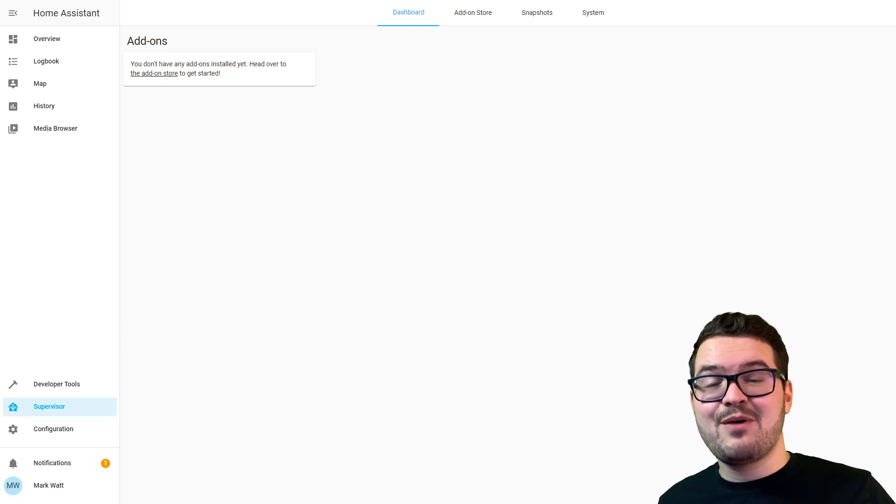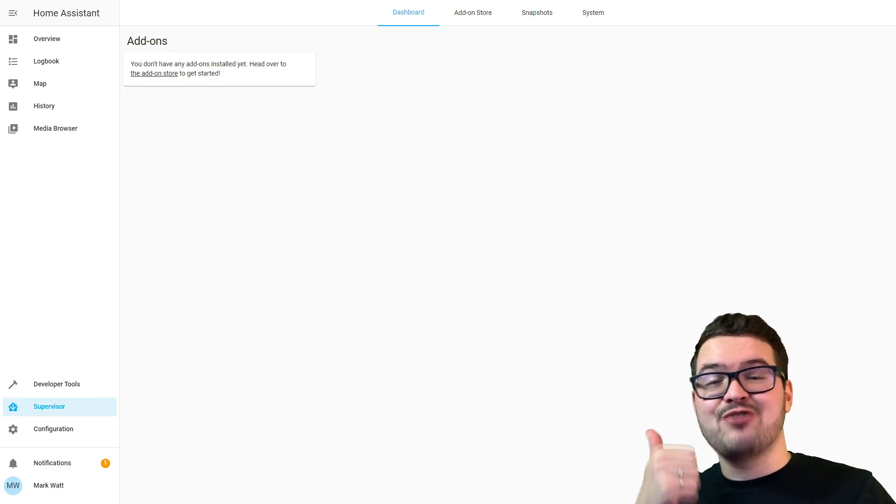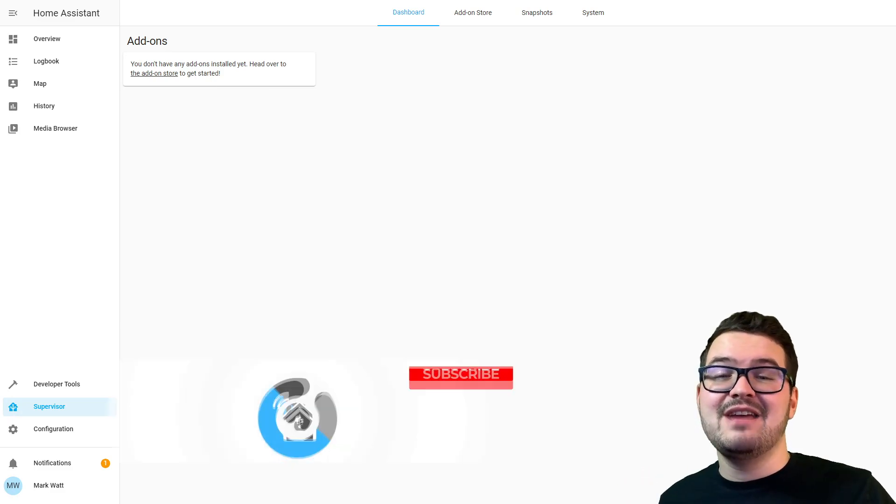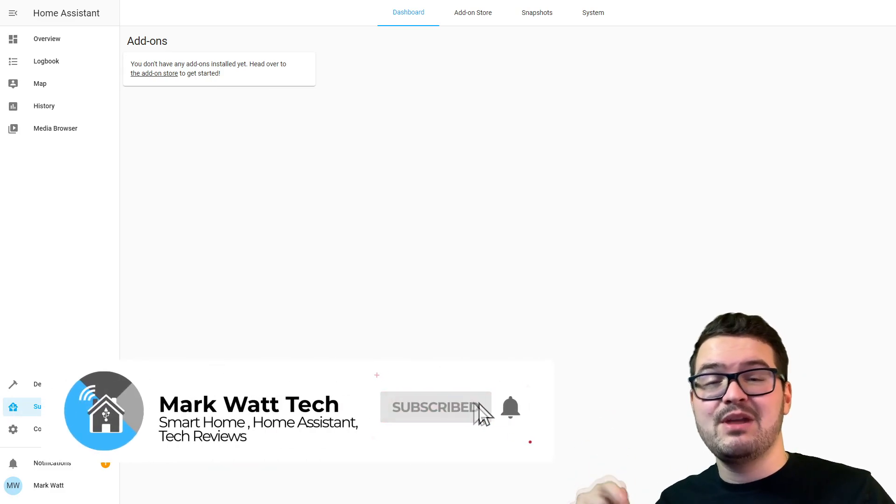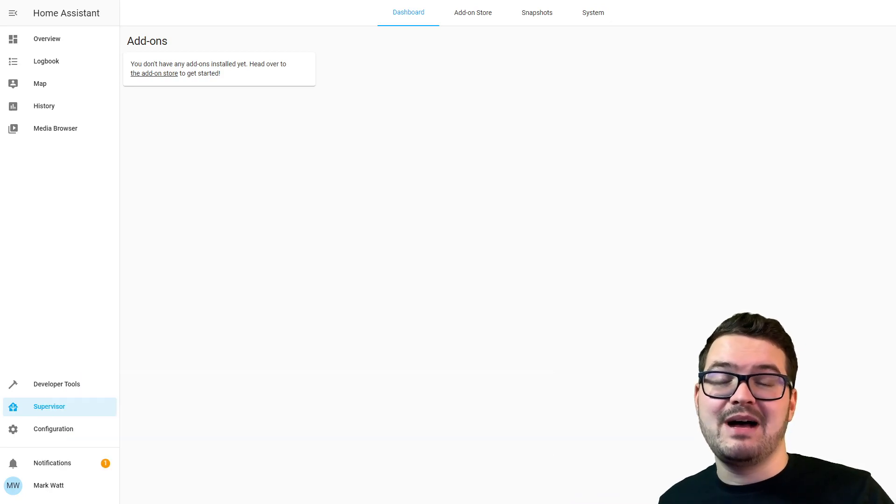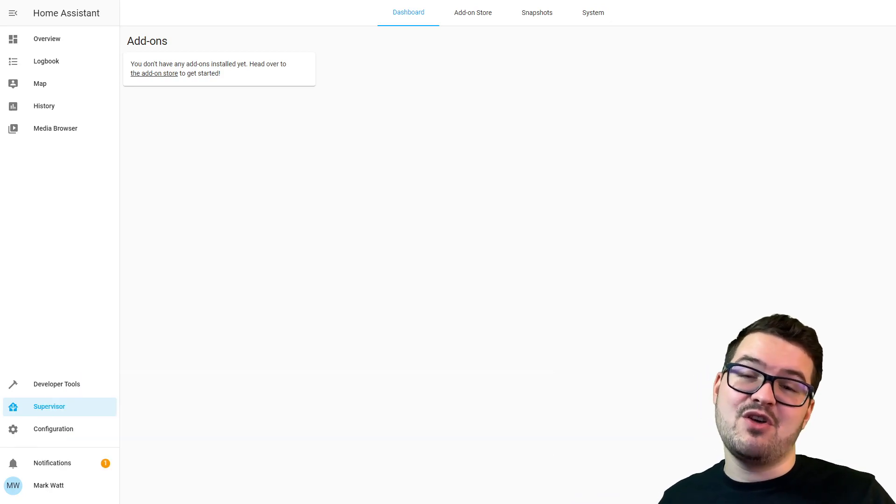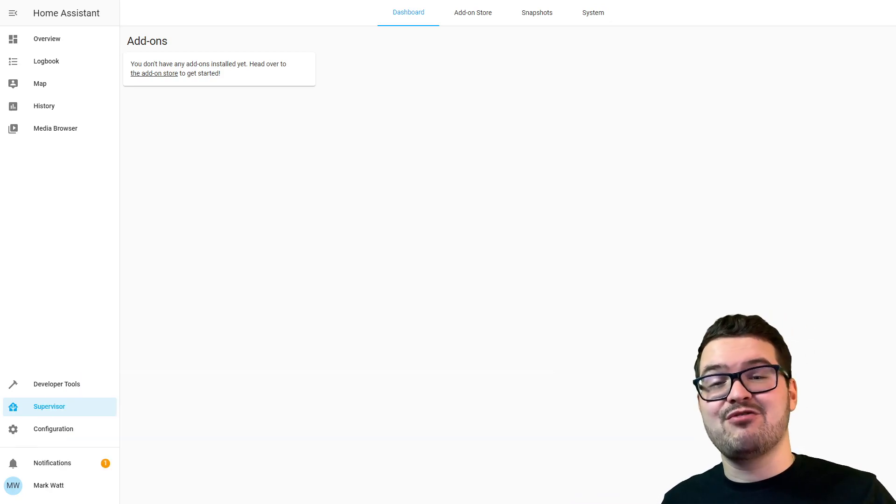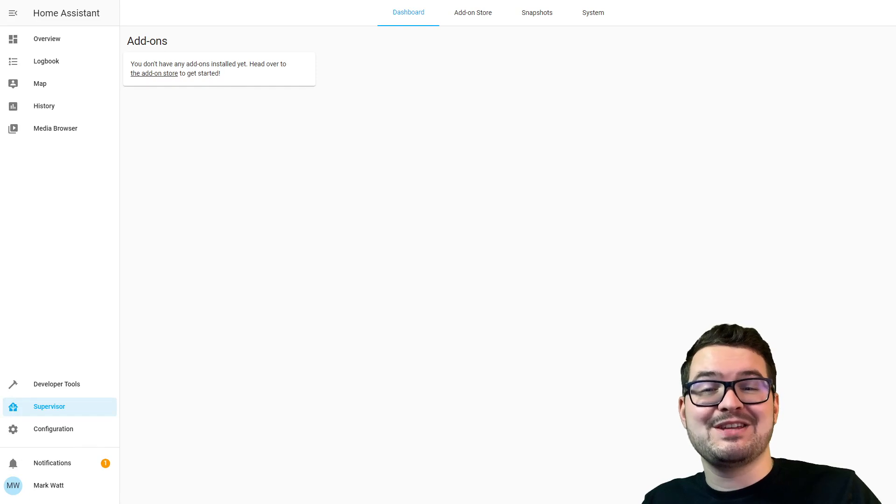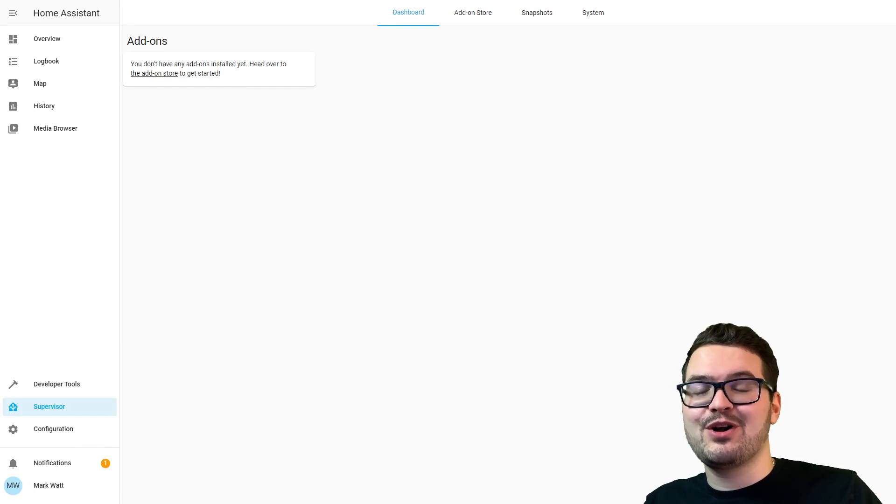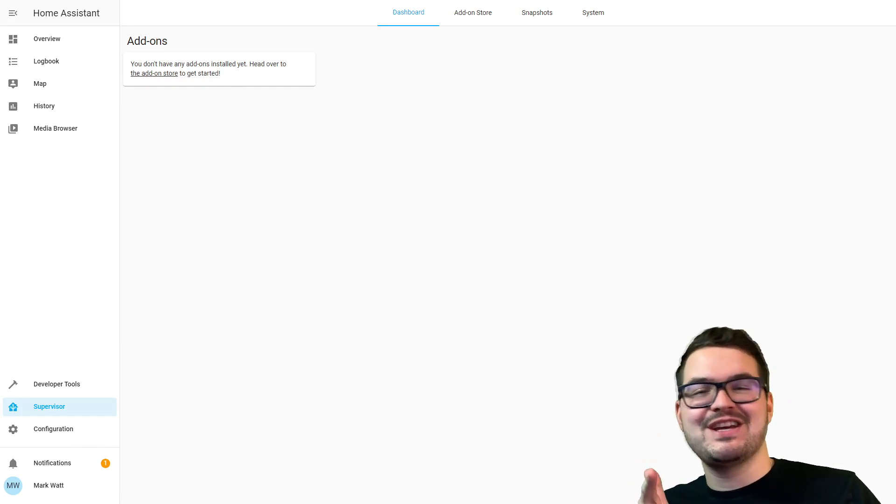If this video has helped you out then drop me a like. If you're new here then press that subscribe button below, and if you press the little notification bell you'll receive a notification whenever I create a new video. As always, thank you for watching and I'll catch you in the next one. Cheers!